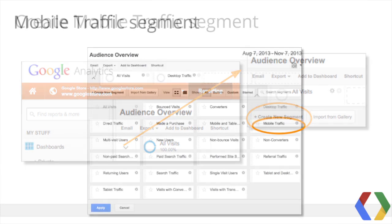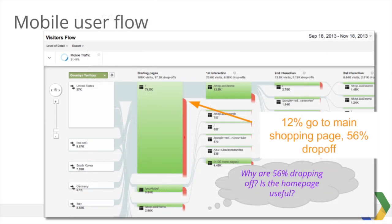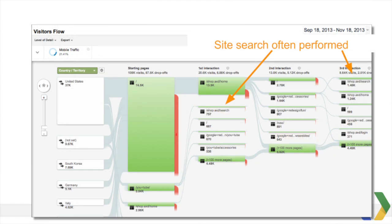Start with Create New Segment, then select the Mobile Traffic Preset. In Visitors Flow, we can see how mobile users travel through our site. For the Google Store, it appears that from our home page about 12% continue to the main shopping page at slash shop.axd slash home, while over 50% drop off. Although we still need to focus on understanding mobile user intent, questions in the back of my mind are: why the 50% drop-off, and is the homepage useful? Additionally, we notice that users like to site search — what are visitors searching for?